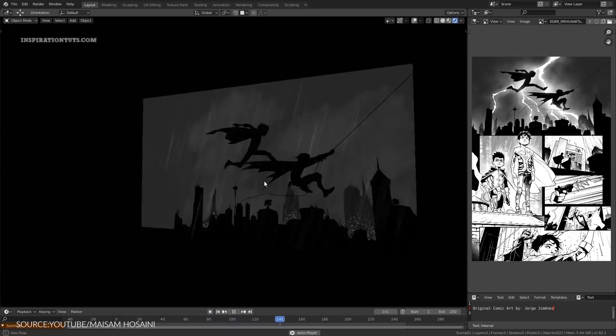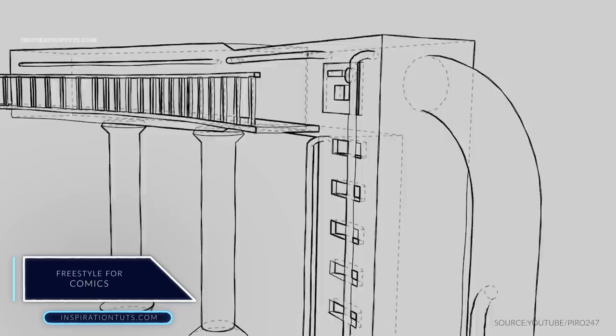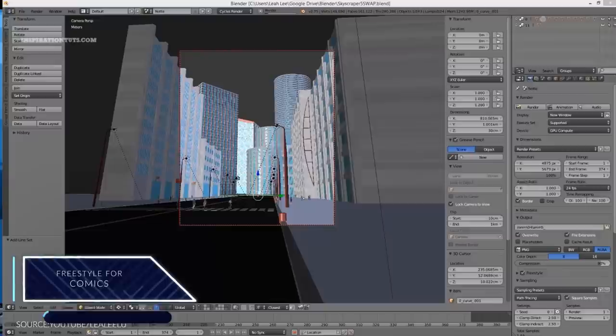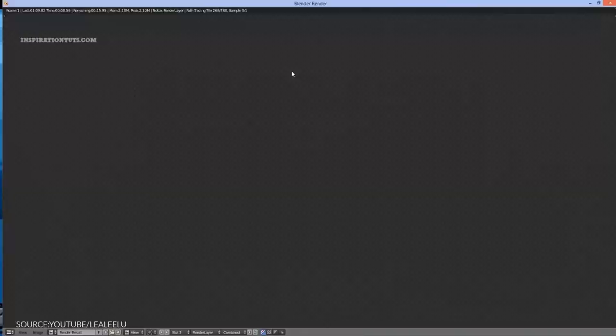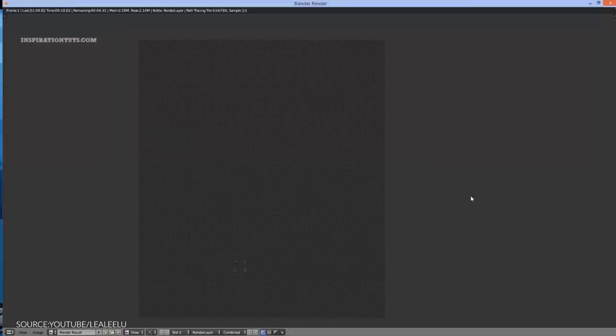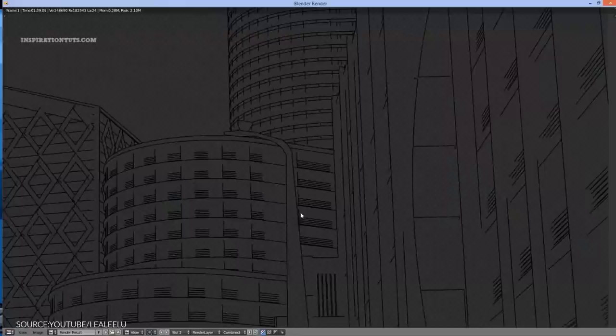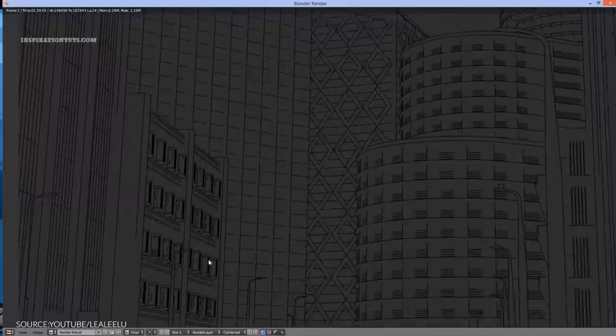Freestyle for comics. Freestyle is an edge or line-based, non-realistic rendering engine. It relies on mesh data and z-depth information to draw lines on selected edge types. Various line styles can be added to produce artistic hand-drawn, painted or technical line looks. For the most part, it will help you transform your 3D environments into an environment that looks like it was hand drawn to a certain extent.